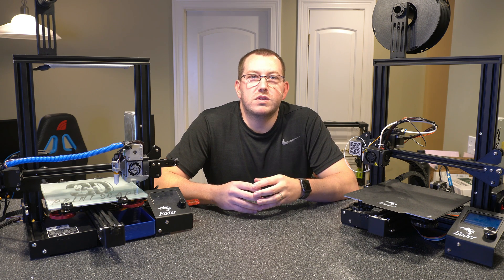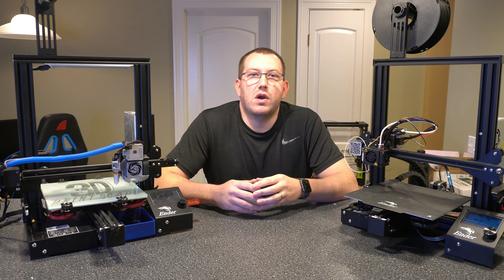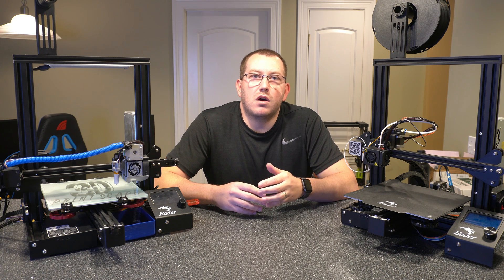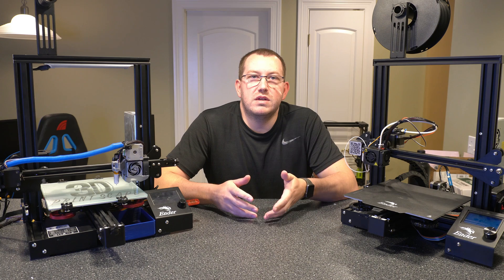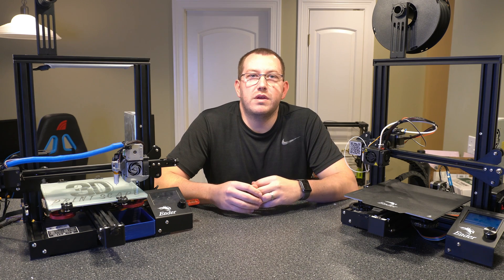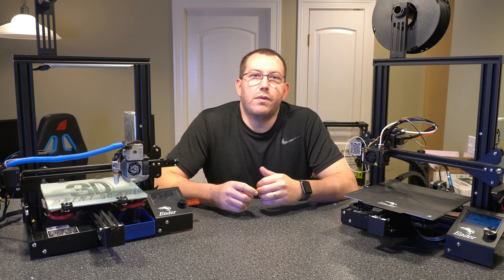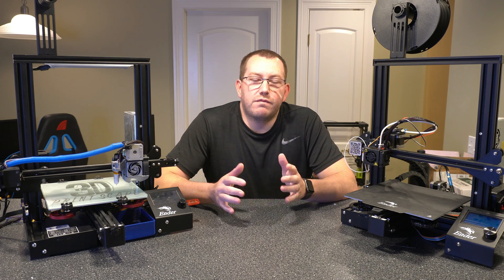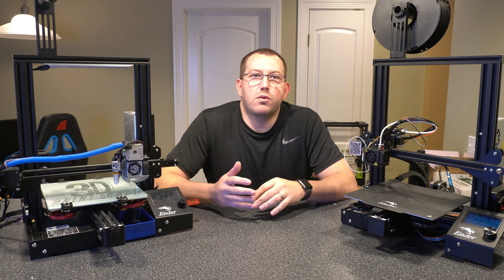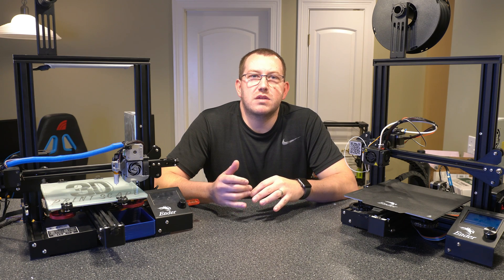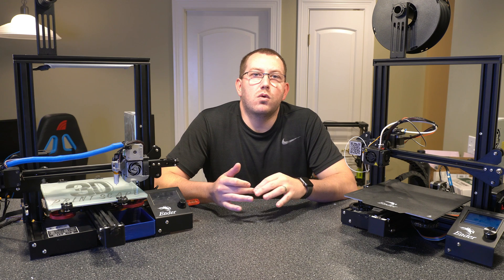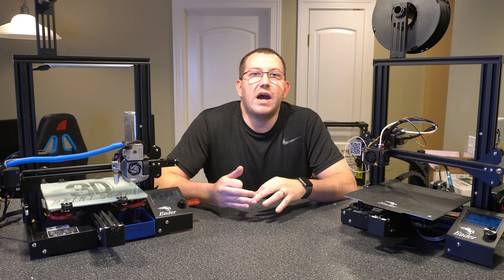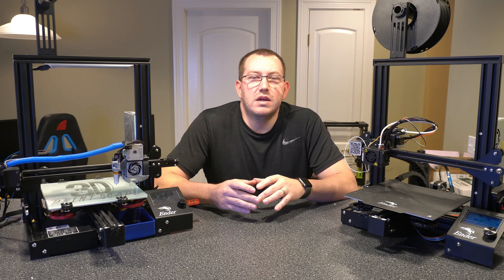So what we'll do is go ahead and go through the install process, show you how to actually get it, and then talk about what's new in more detail in the interface. There's a couple things particularly I wanted to point out though. The first one is they added additional supports or enhancements on the top layer settings, horizontal print settings, and then they added a new lightning infill, which is pretty cool as well.